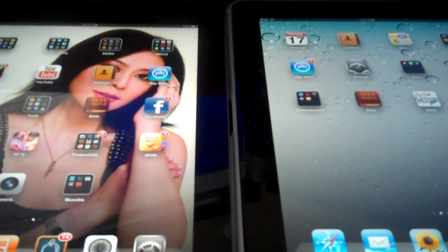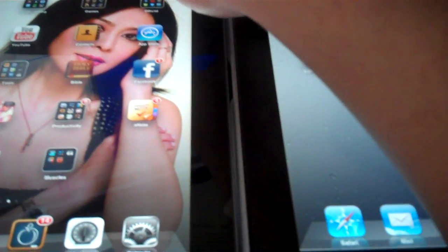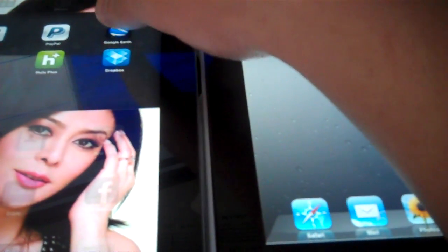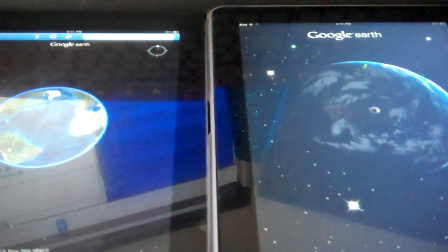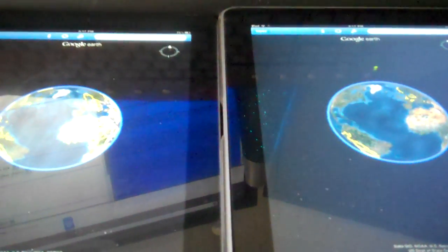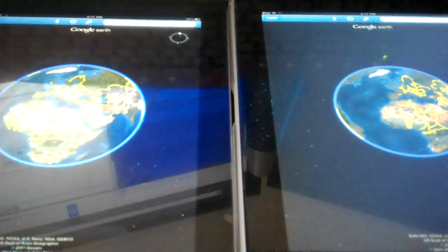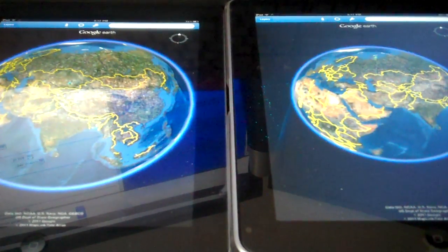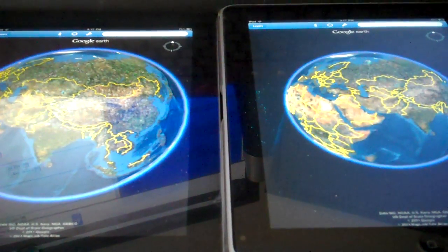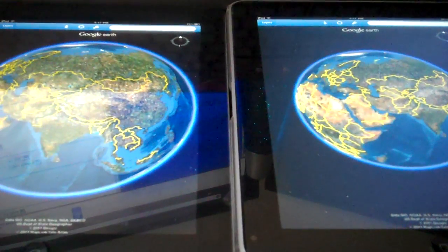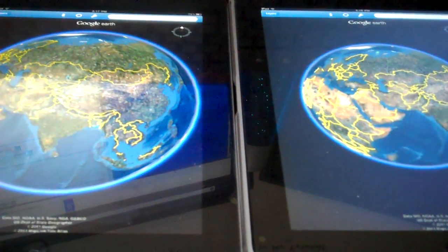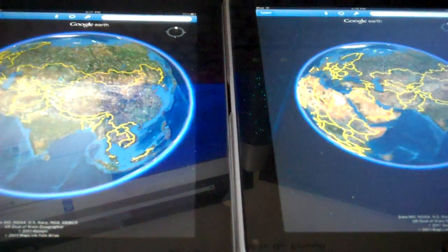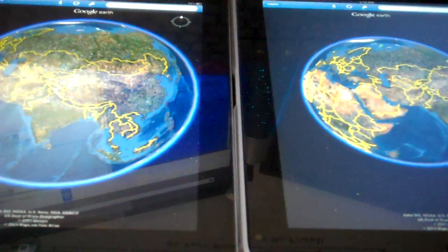The first one we're going to run today is Google Earth. Alright, so now we're going to our next application, which will be Safari.